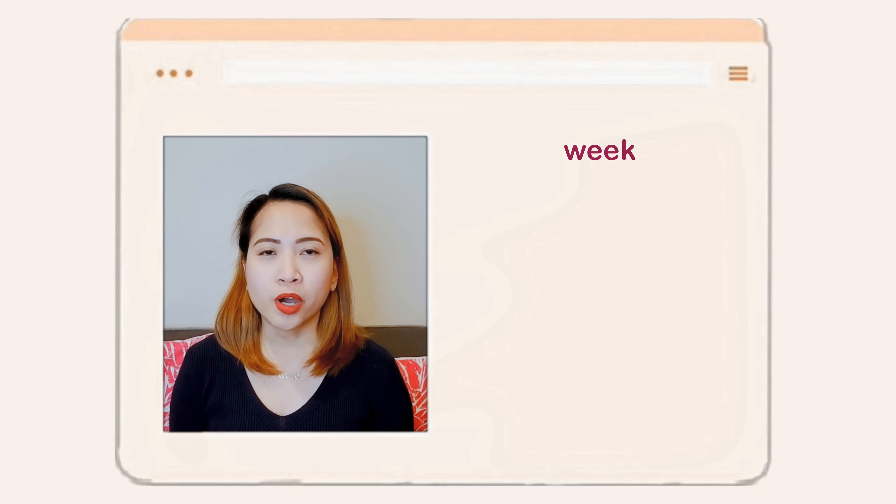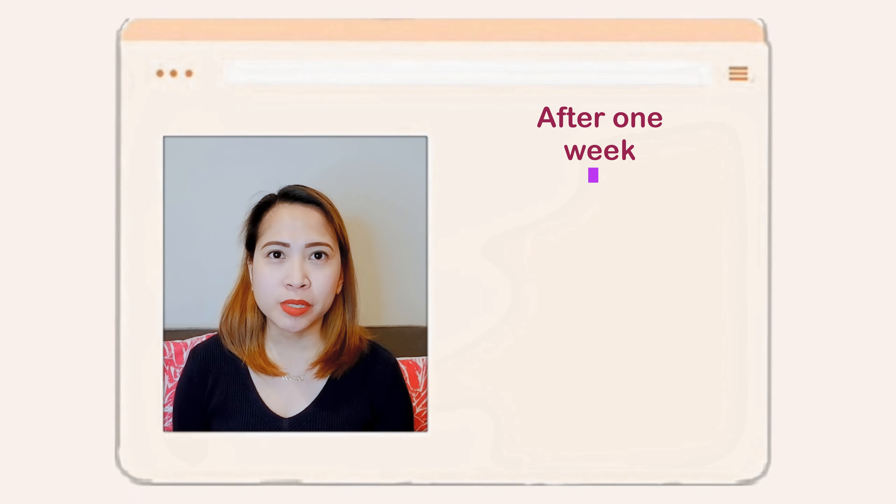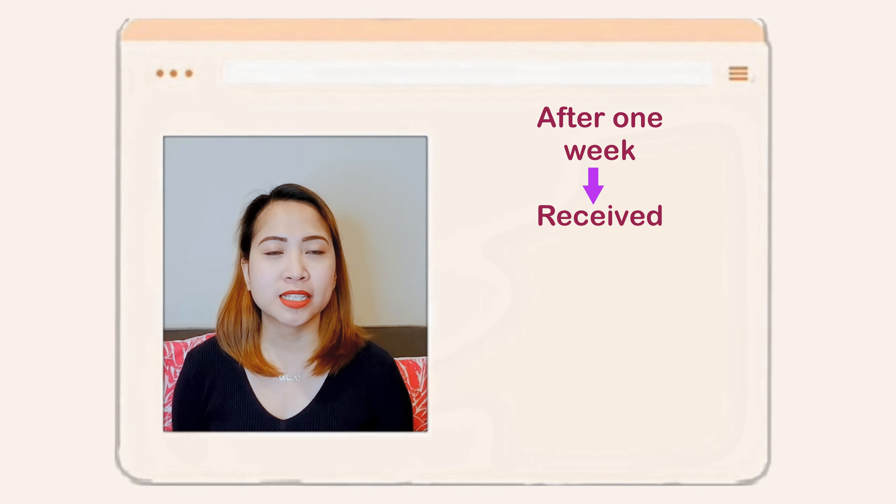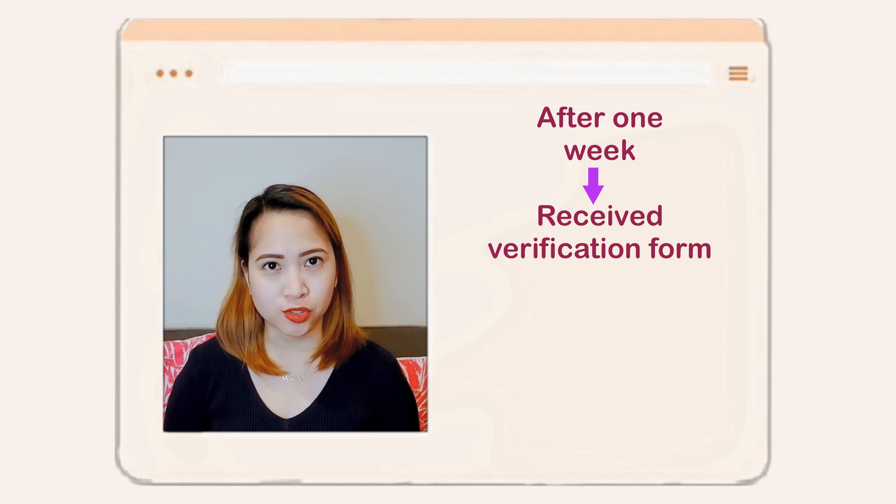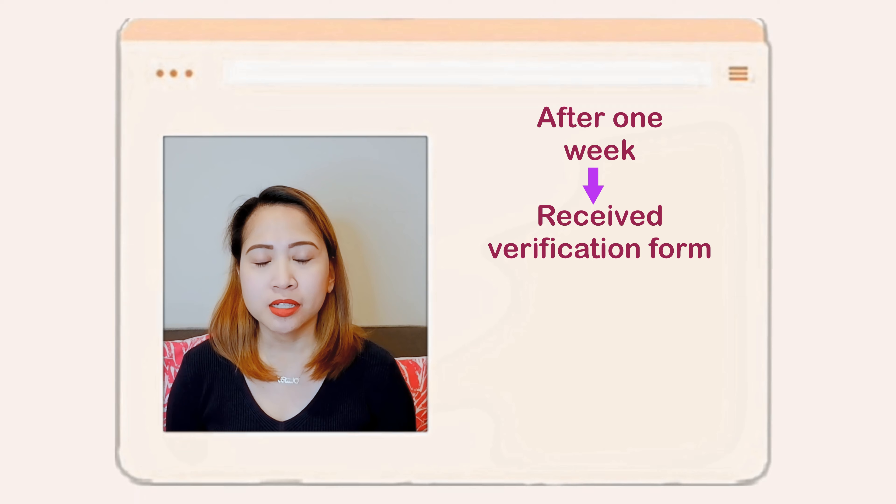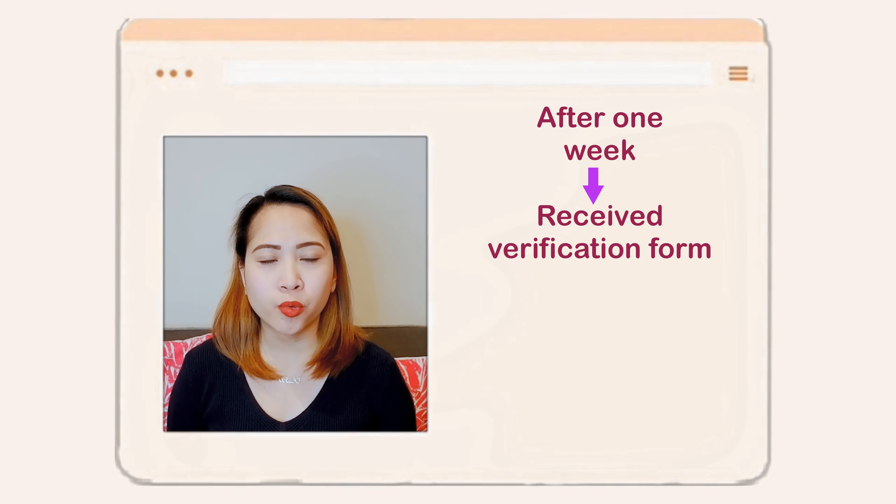After about one week, they will be emailing you the signed verification form. So what my husband did was he printed the signed verification form and then he went to the Saudi Council and asked them to mail it to SCFHS. From what I saw, they put the signed verification form in a Saudi Council envelope and then they put a stamp on the opening of the envelope. After they mailed that to the SCFHS, they just emailed us the tracking number.